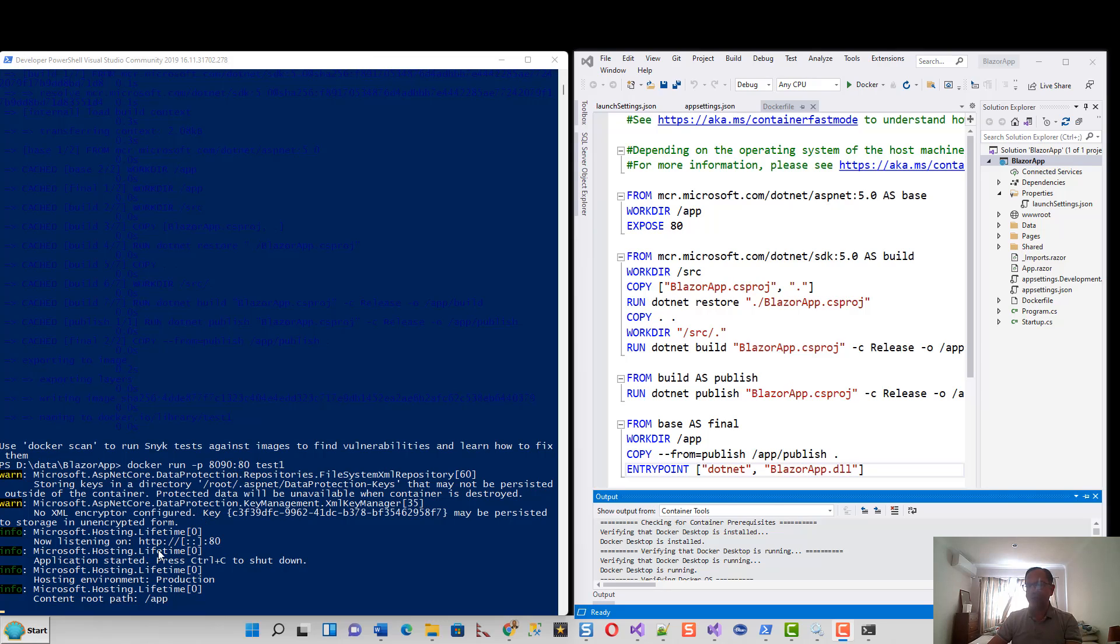If you browse to localhost:8090, it should show you the Blazor server, which I can show quickly.